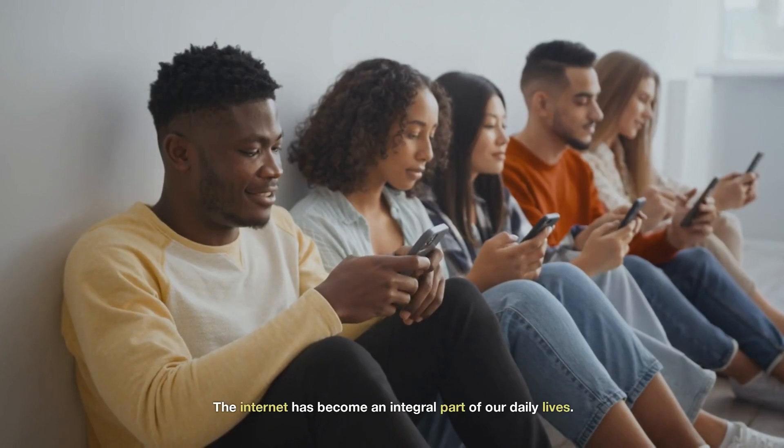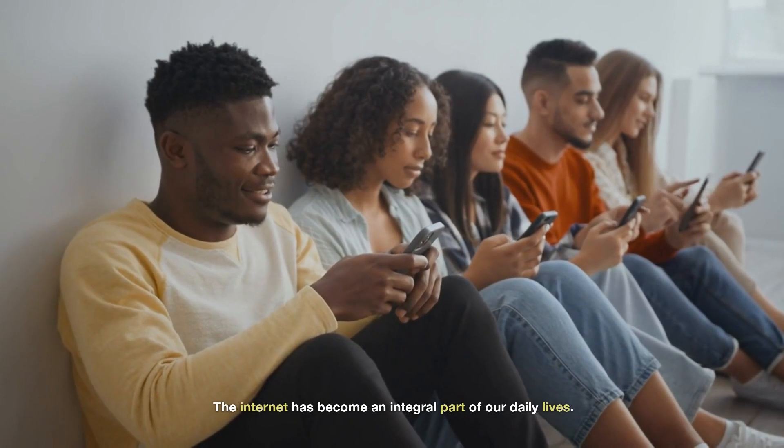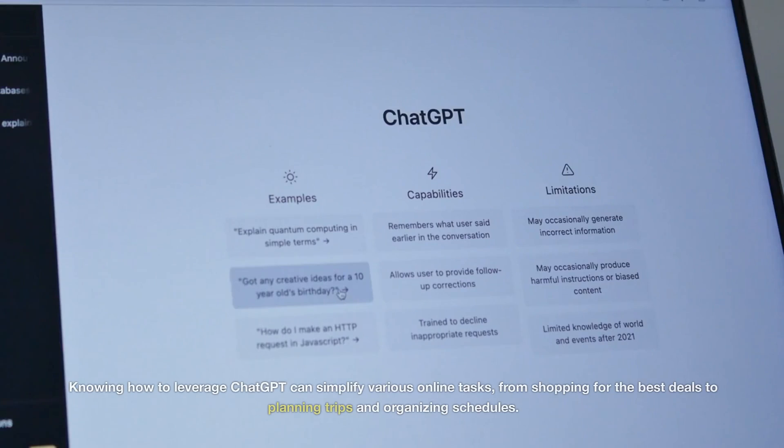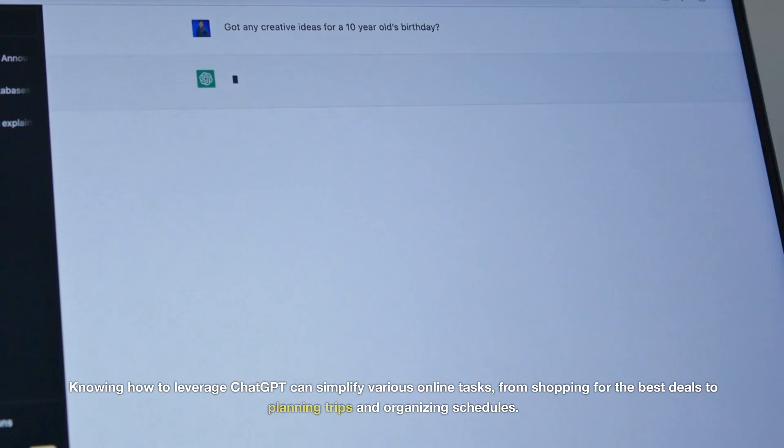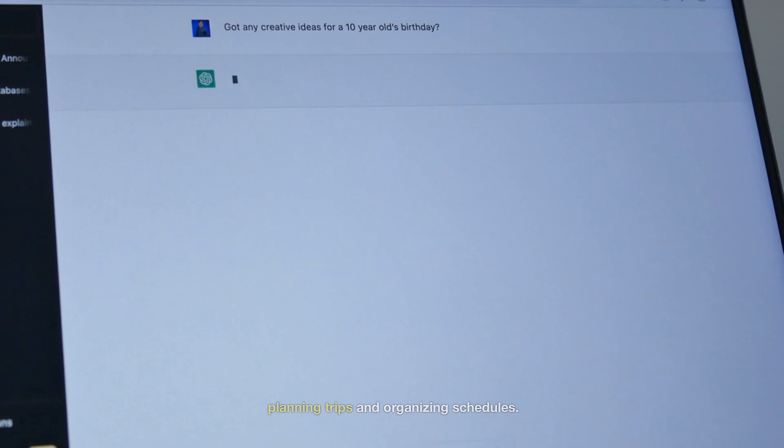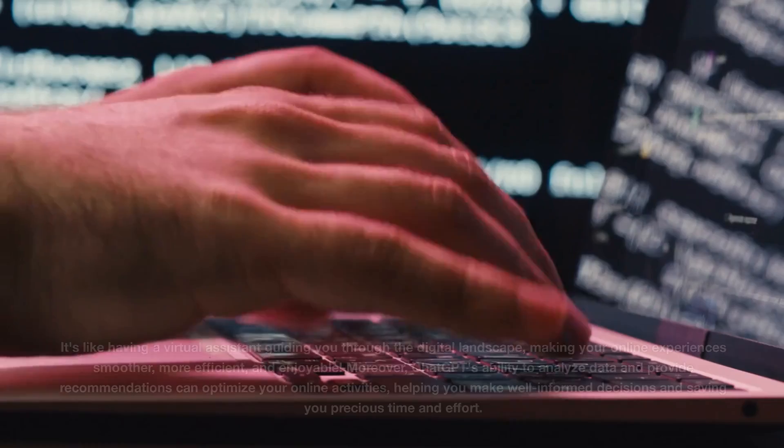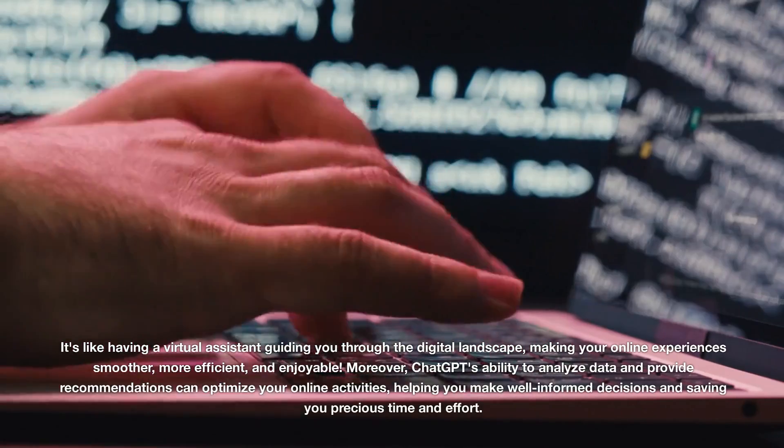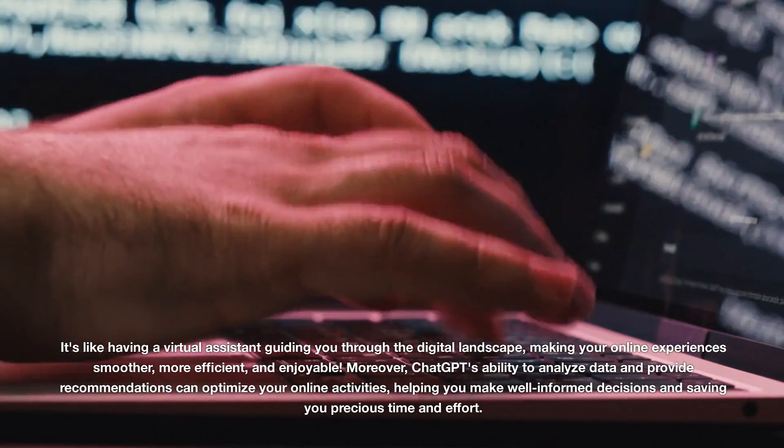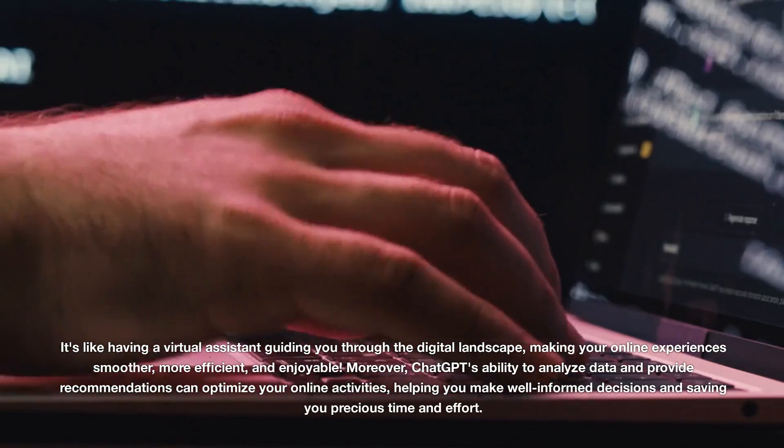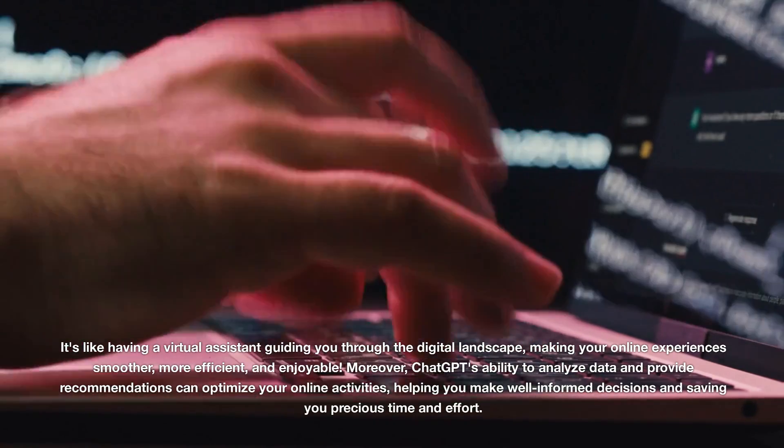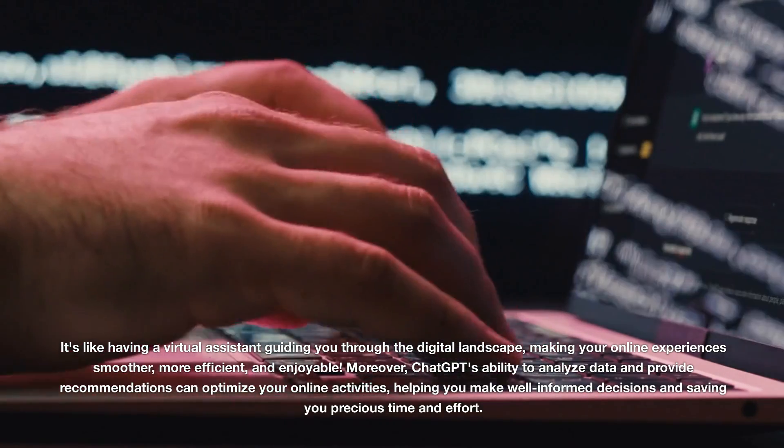The internet has become an integral part of our daily lives. Knowing how to leverage ChatGPT can simplify various online tasks, from shopping for the best deals to planning trips and organizing schedules. It's like having a virtual assistant guiding you through the digital landscape, making your online experiences smoother, more efficient, and enjoyable.